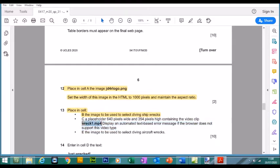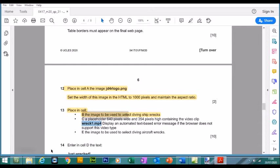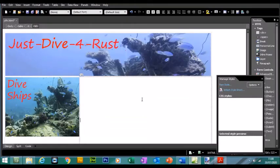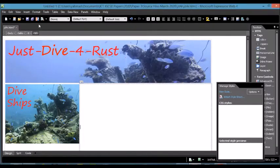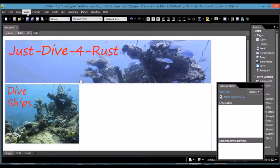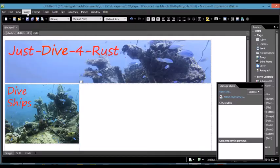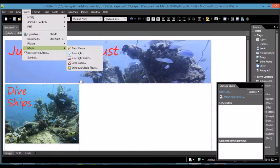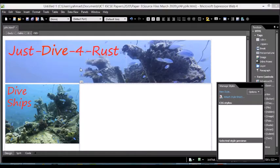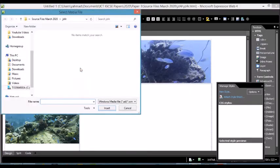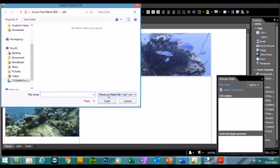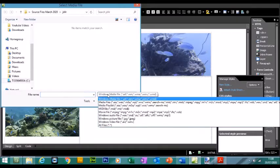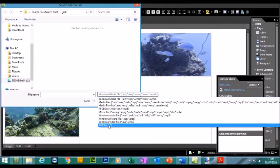So let's go to Expression. Click on cell C to insert MP4 file in Microsoft Expression Web 4. You click on Insert Media, click on Windows Media Player, and you want to select All Files.